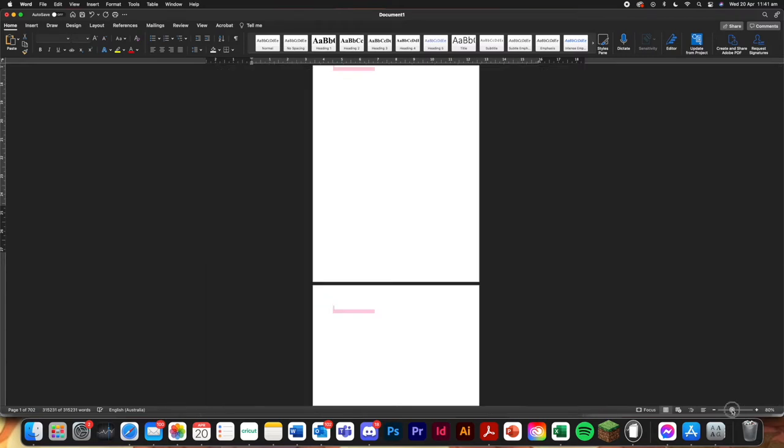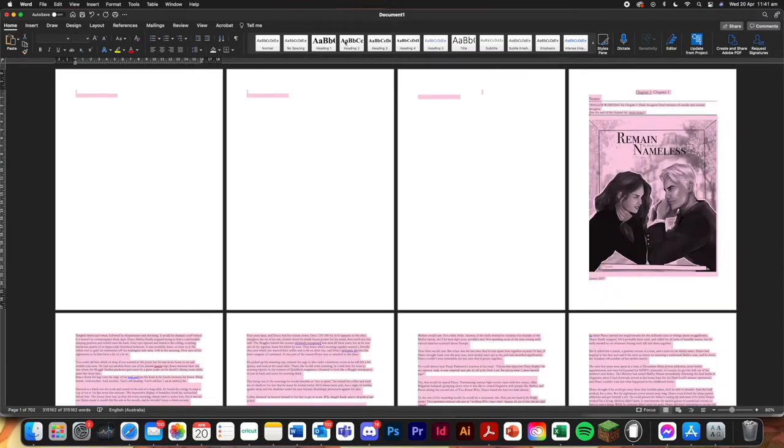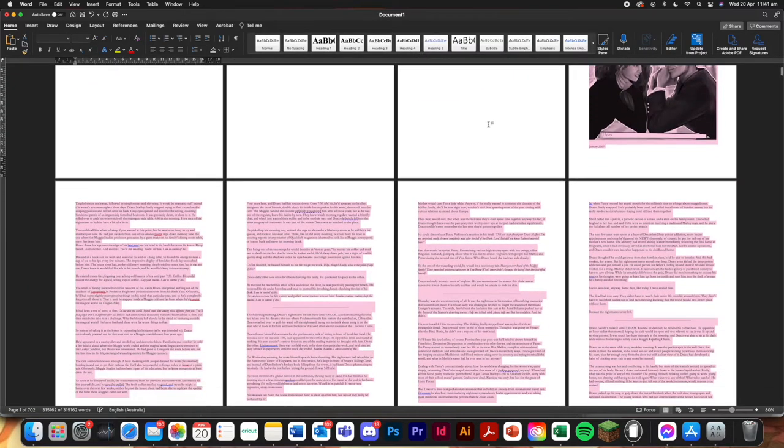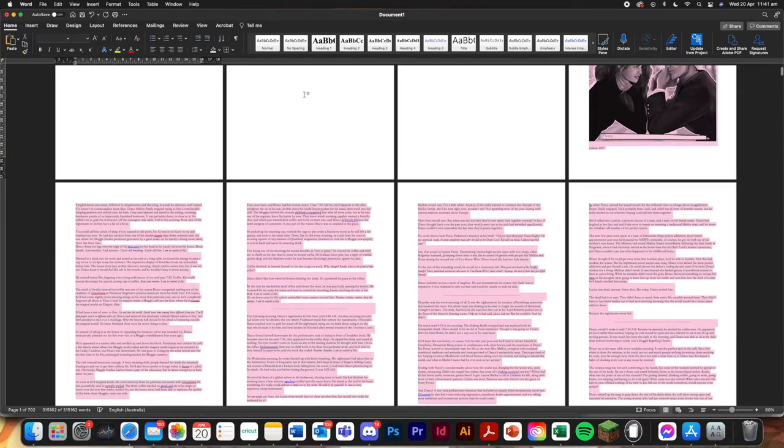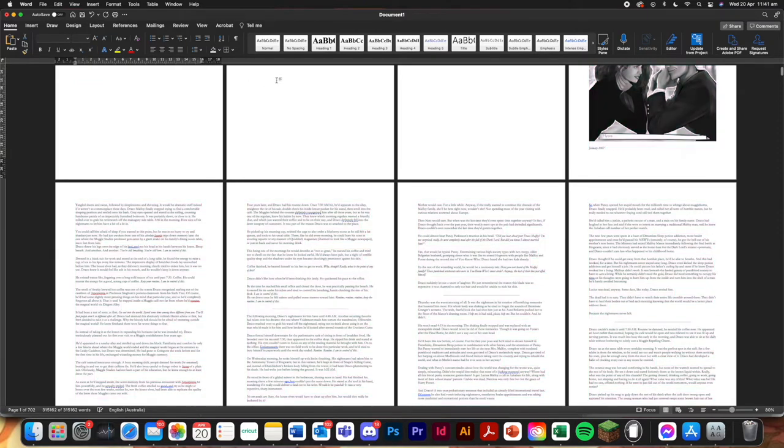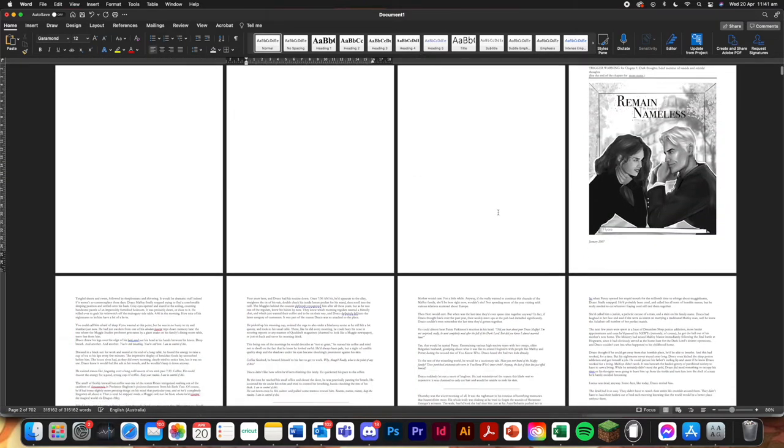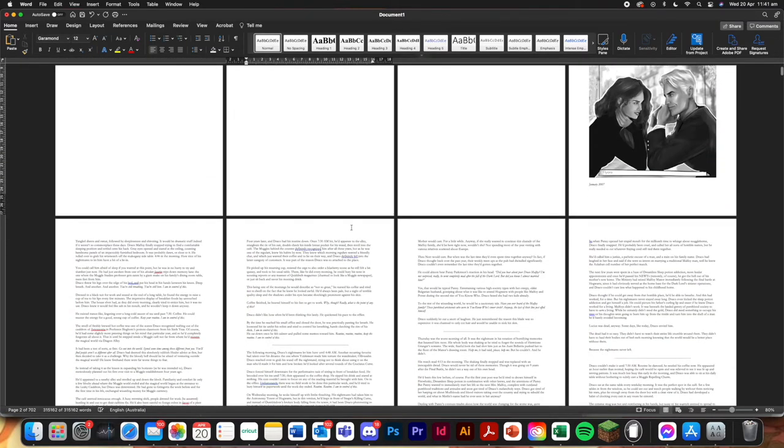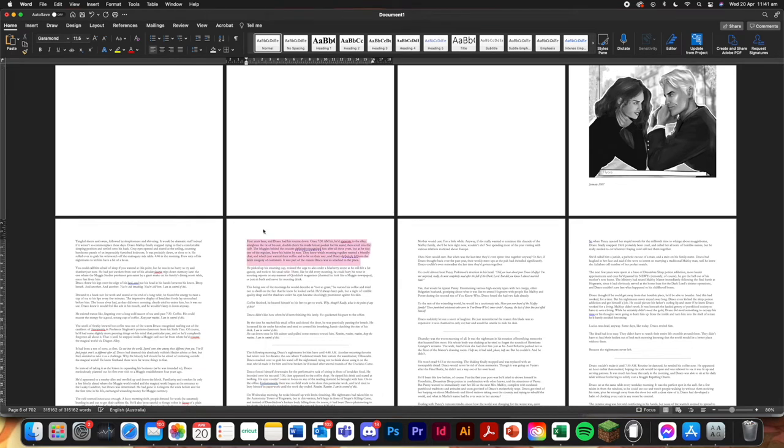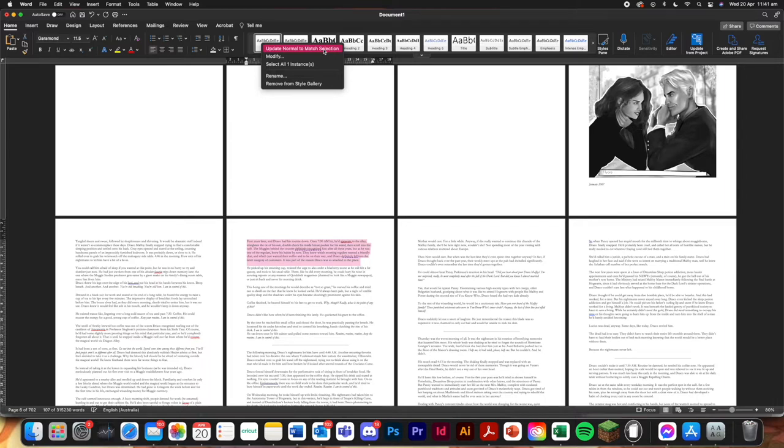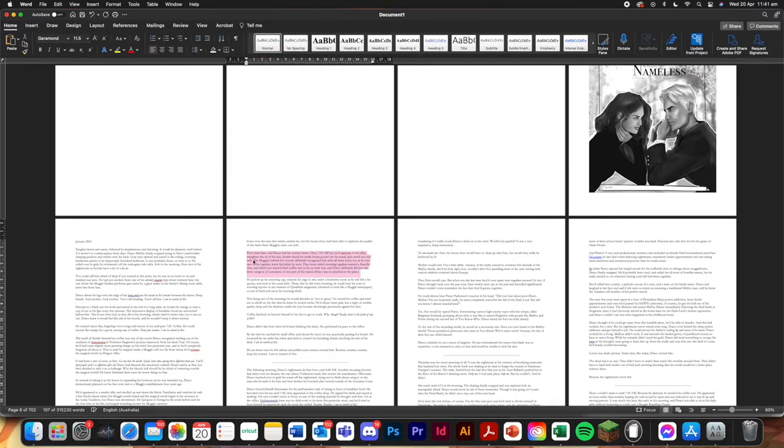And when these are really important. So what you're going to do is highlight just a sentence. Update normal to match selected. So now that's going to update everything to be in that font.